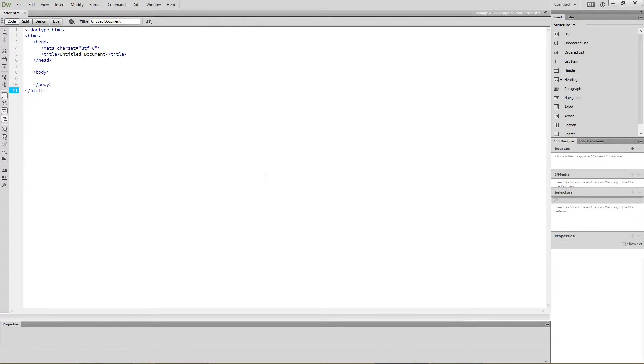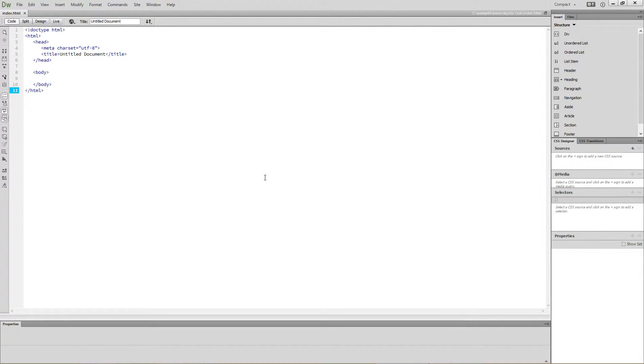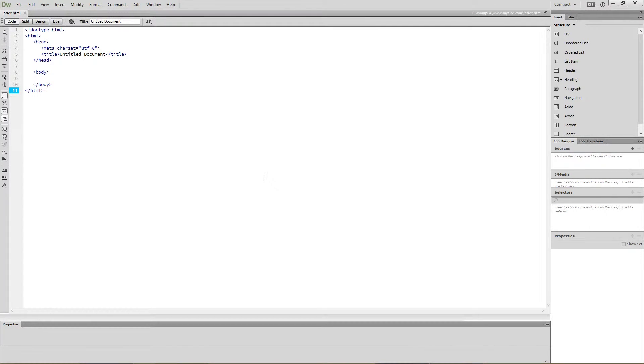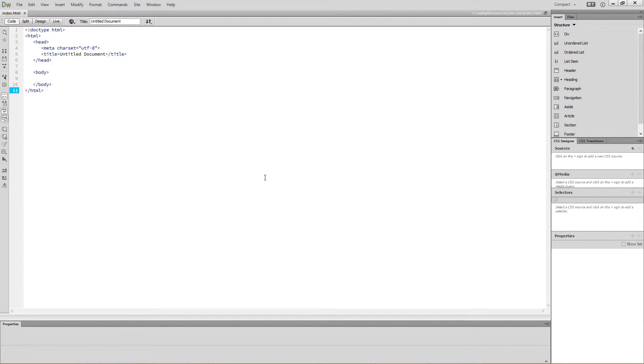PHP is a server-side scripting language that can be used to dynamically generate HTML pages or other documents. A funny thing about PHP is that its name is a recursive acronym. PHP stands for PHP Hypertext Pre-Processor. So the first P in PHP actually stands for PHP.